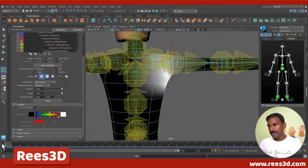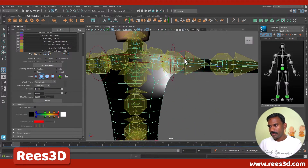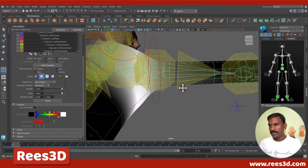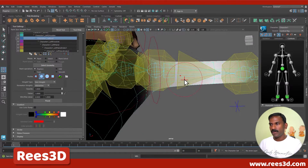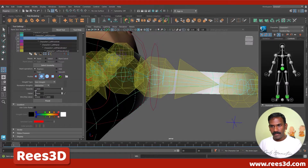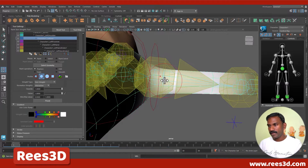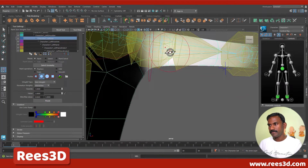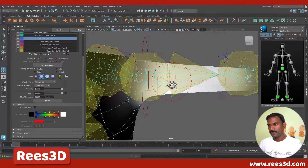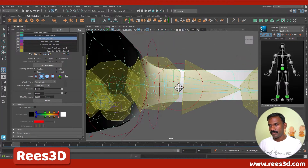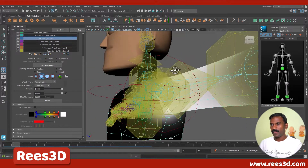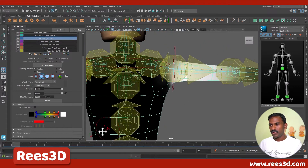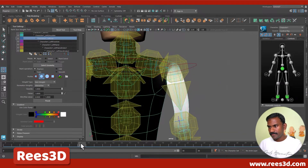That looks fine. Maybe a little bit more influence for this joint, so let me go ahead and select the left arm. We have a value of one and I can simply paint here. There we go — let's try to play this again. Yes, that looks fine.